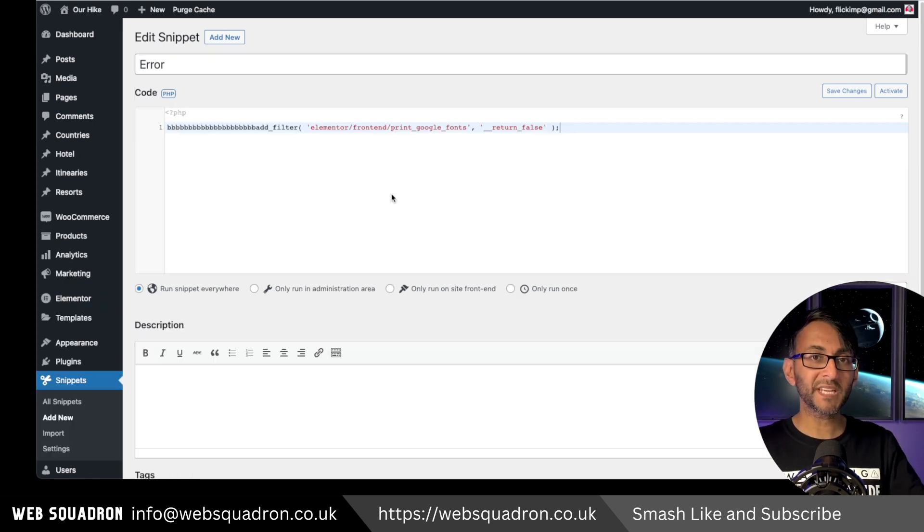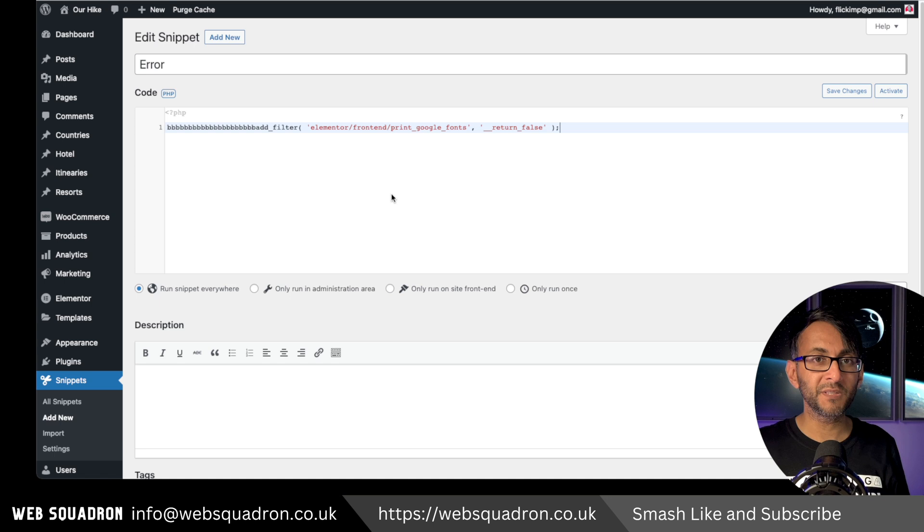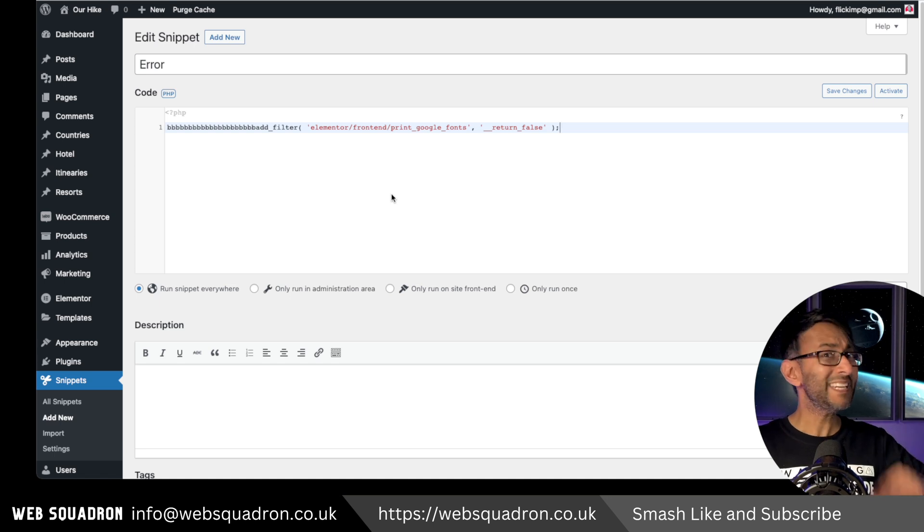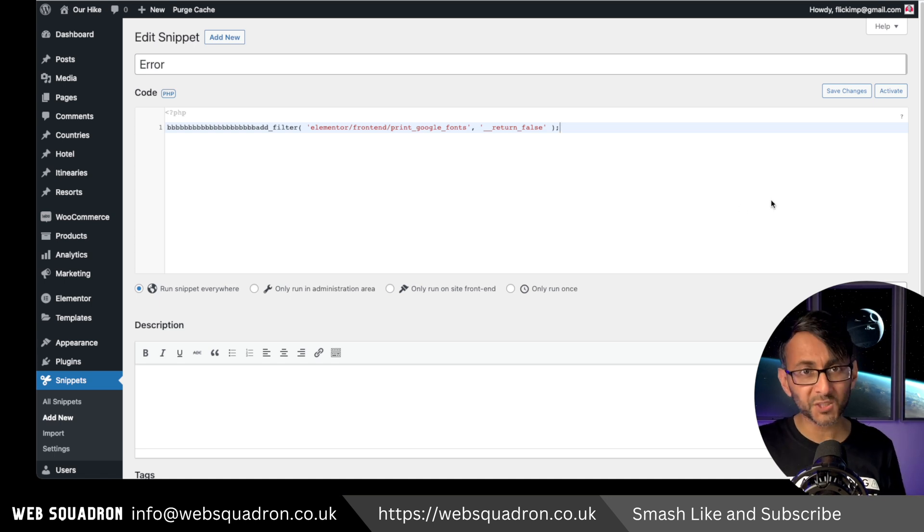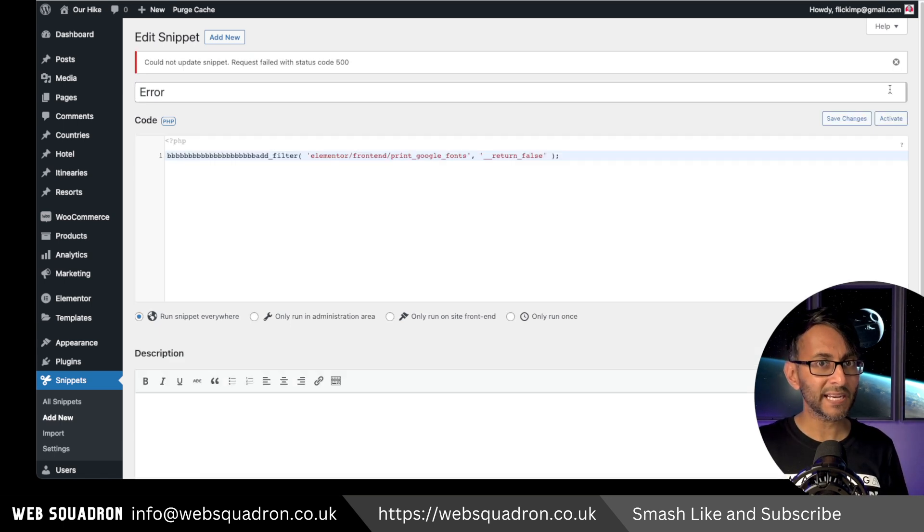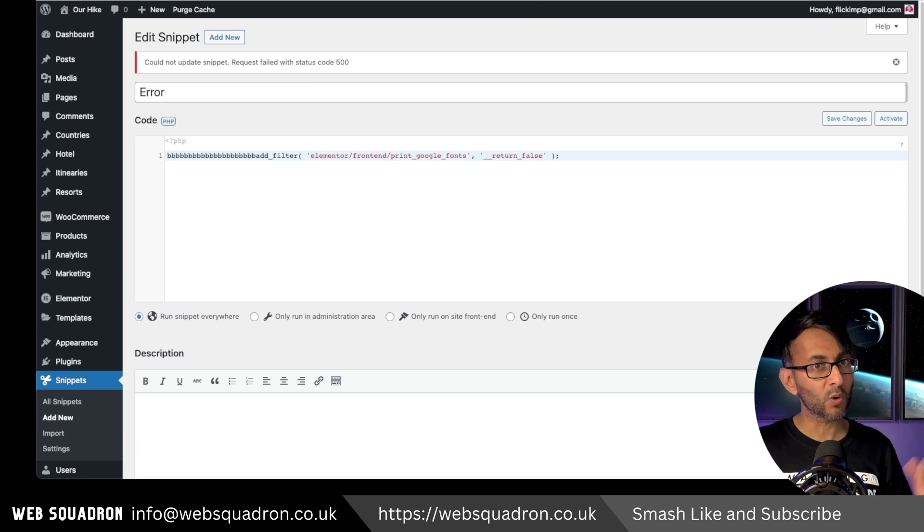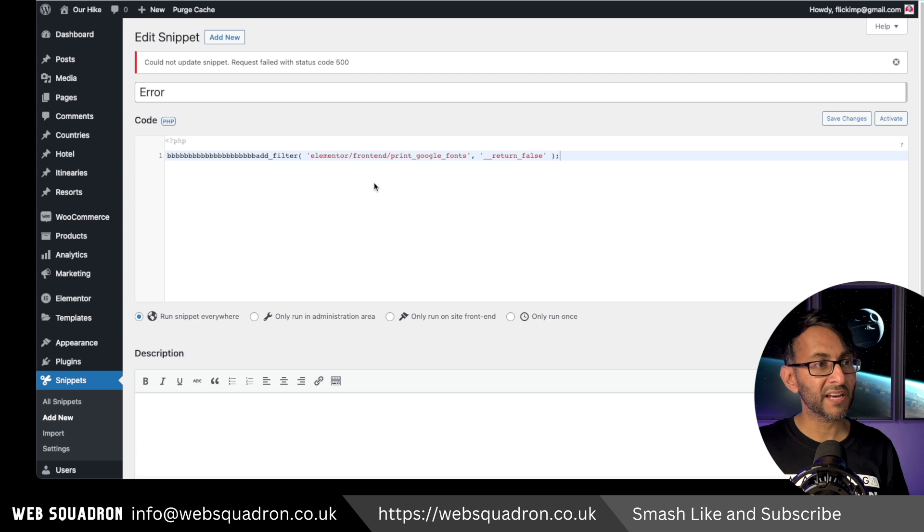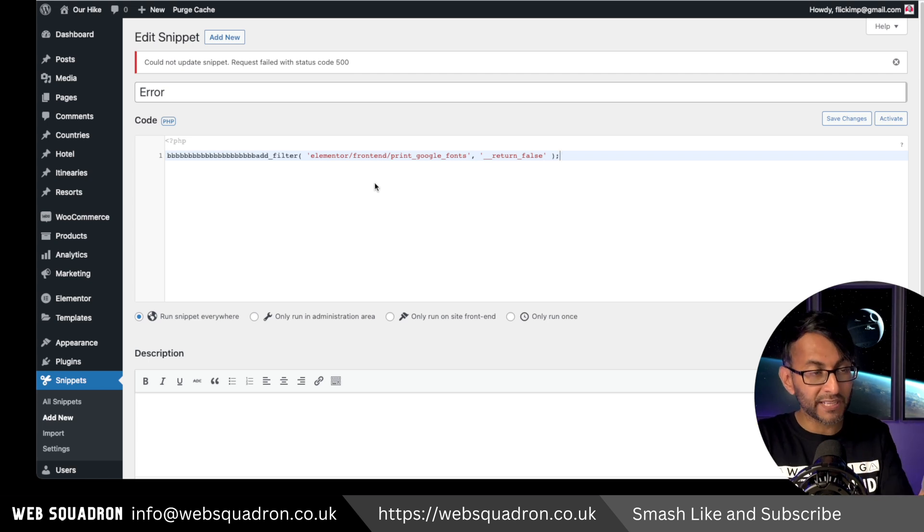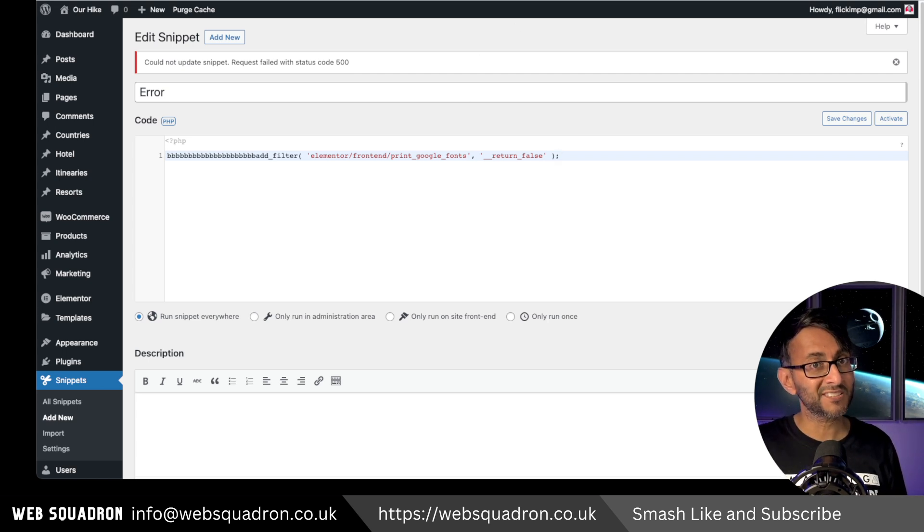Once you've updated, I've put the same code in and this time I've made it even worse with the bad filter. Now when I hit activate, I'm going to get a warning over here. So rather than the white screen of death, I get that and I can now straight away go and start modifying.